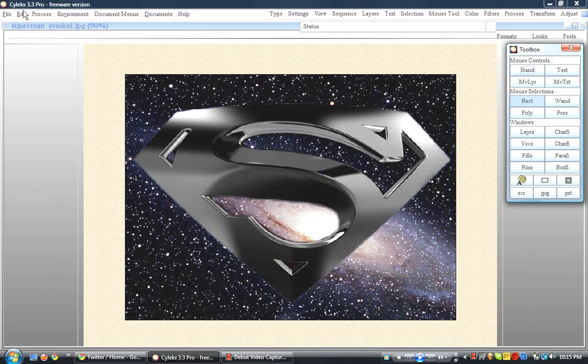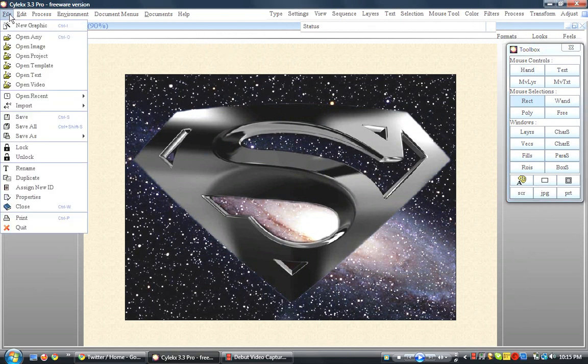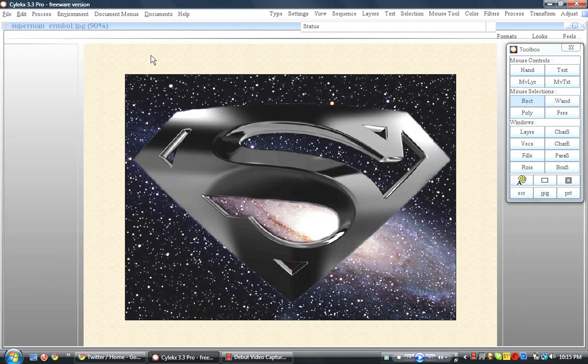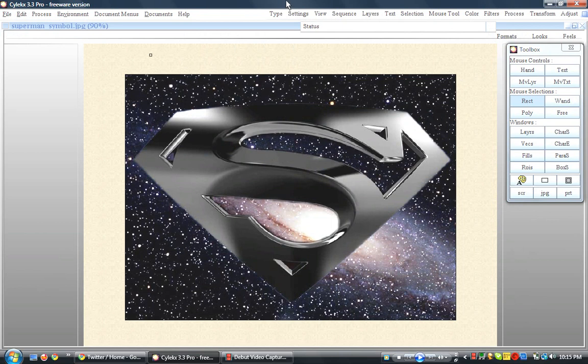But after you open it up, you just go to File, go to Open Any Image, or you can just create a new image if you want to. After you open it up, you're going to notice that you have just like the normal things you have on Gimp.